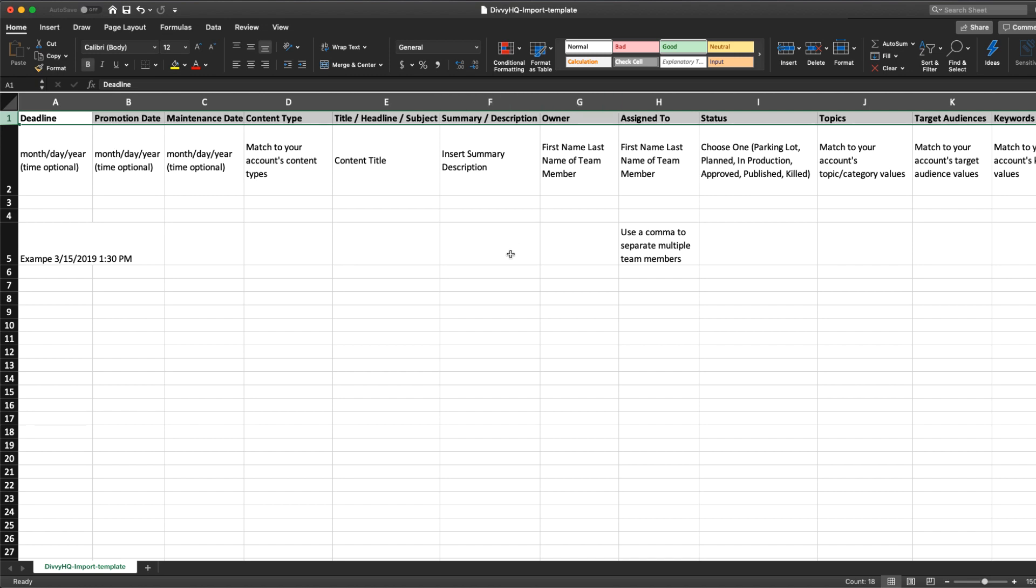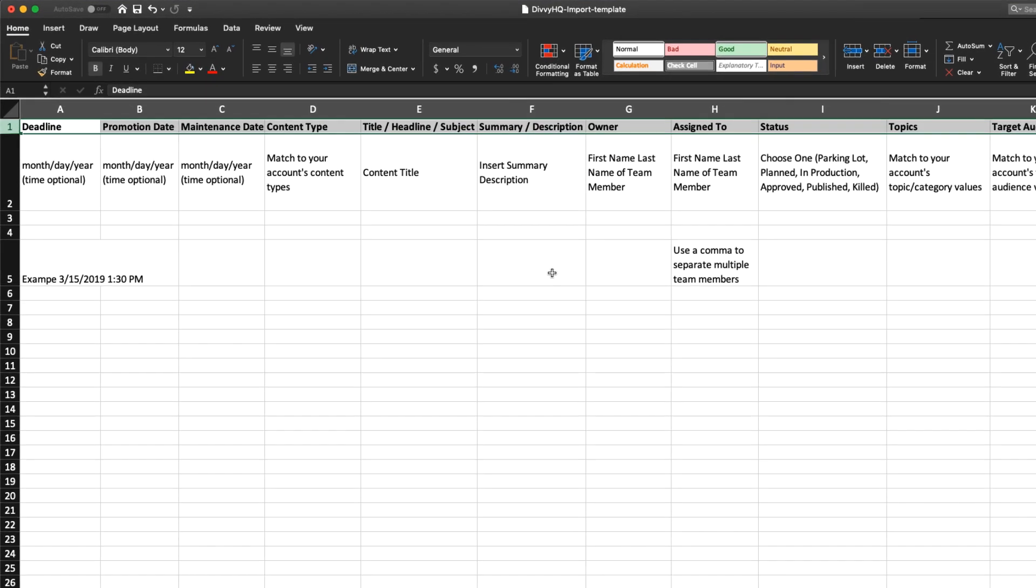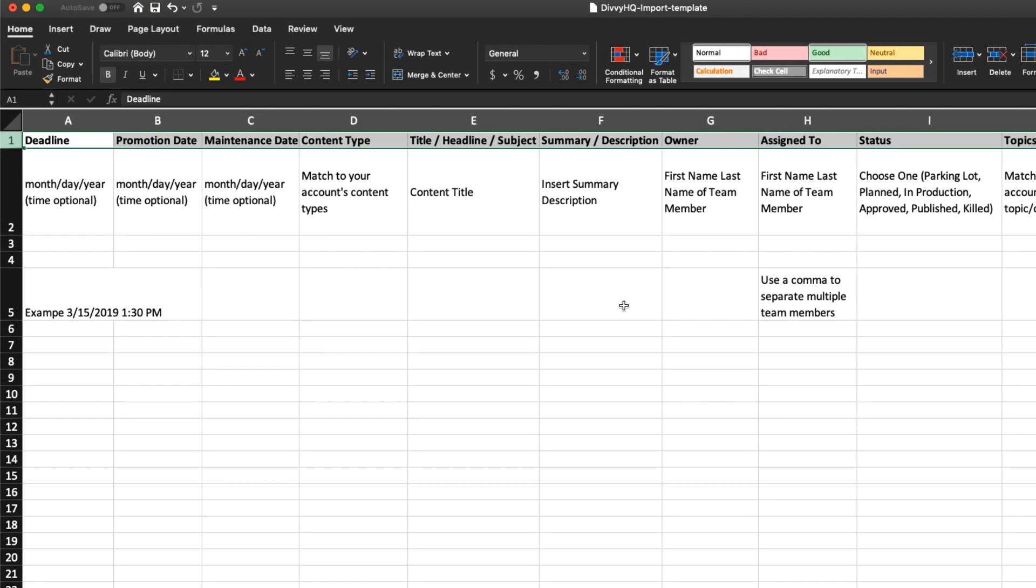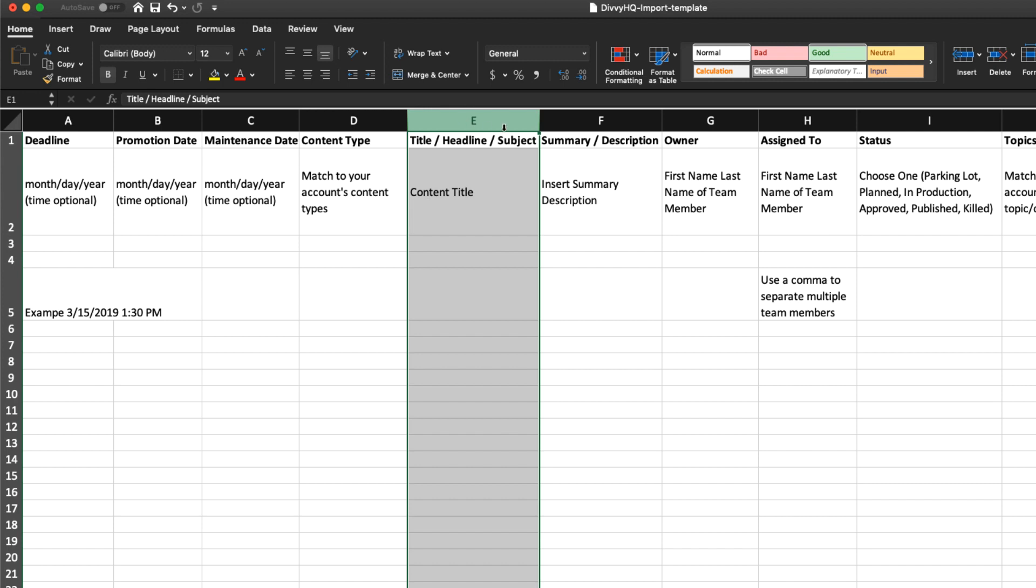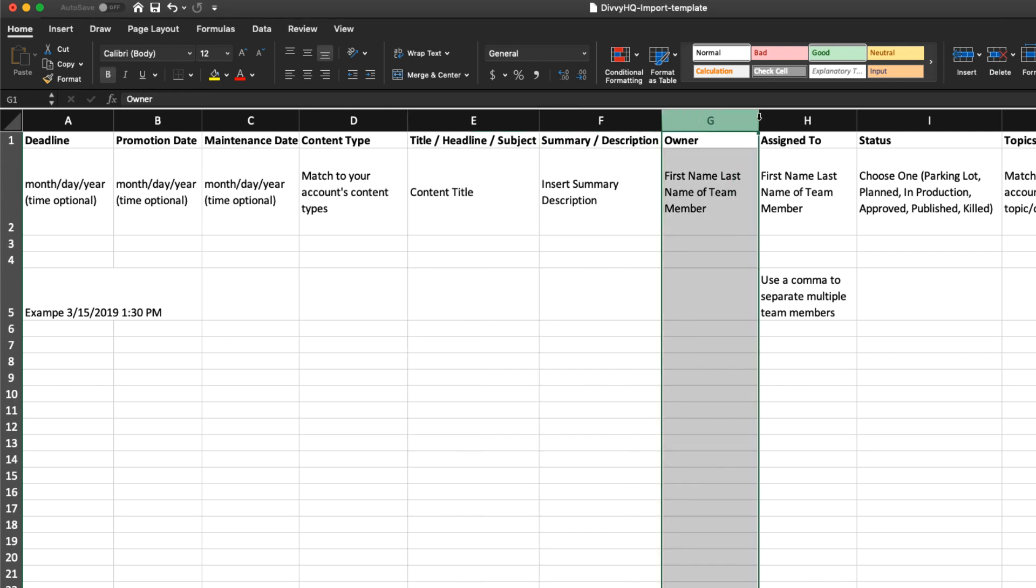During this process, here are five quick tips to consider. Tip number one: you do not have to use all of the columns or fields provided in our template. The only required fields that we need are the content type, the content item's title, the content owner, and the content item's status.